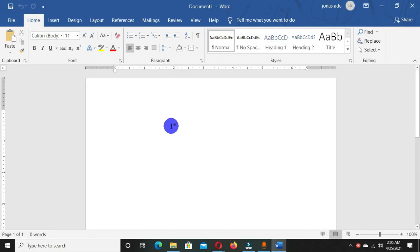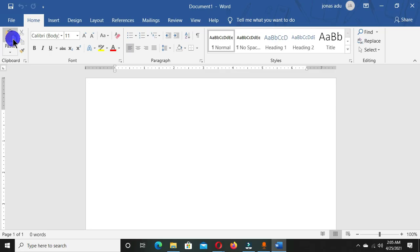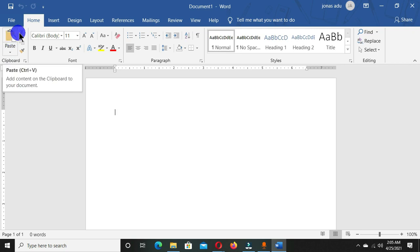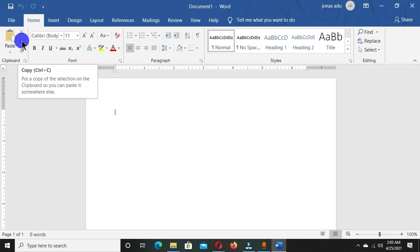This is the interface or the front stage view of the Microsoft Word window. In this tutorial, we are going to look at the Clipboard group. The clipboard is a portion or a medium in Microsoft Word that keeps copied and cut items which you can paste in any location. This Clipboard group is located under the Home tab.